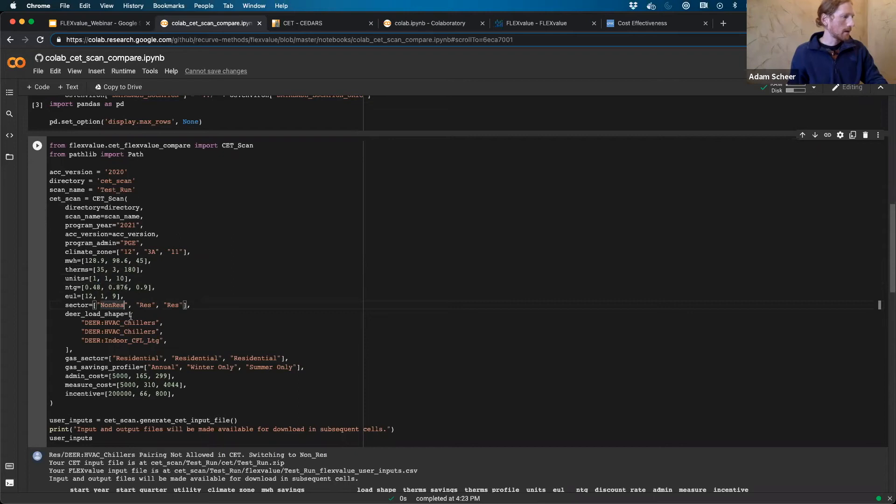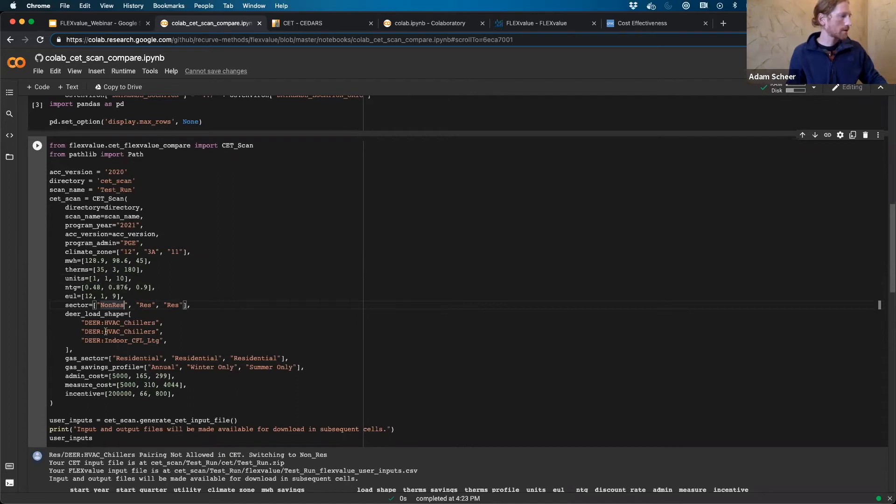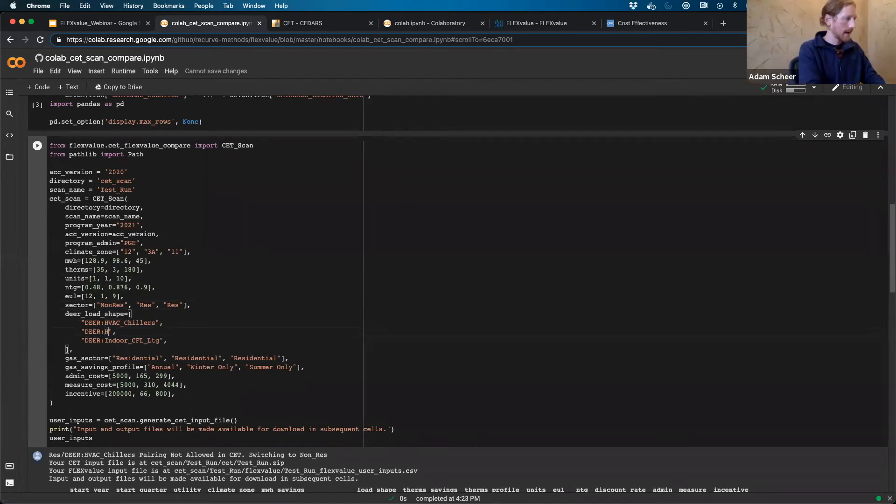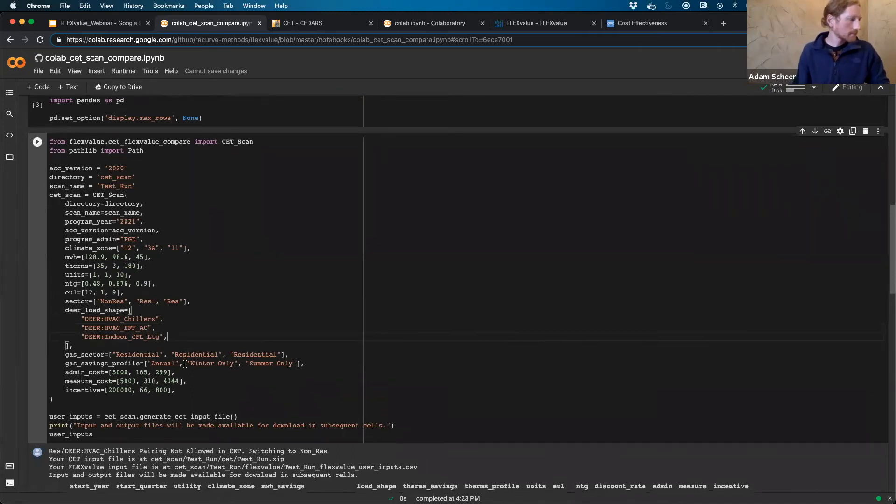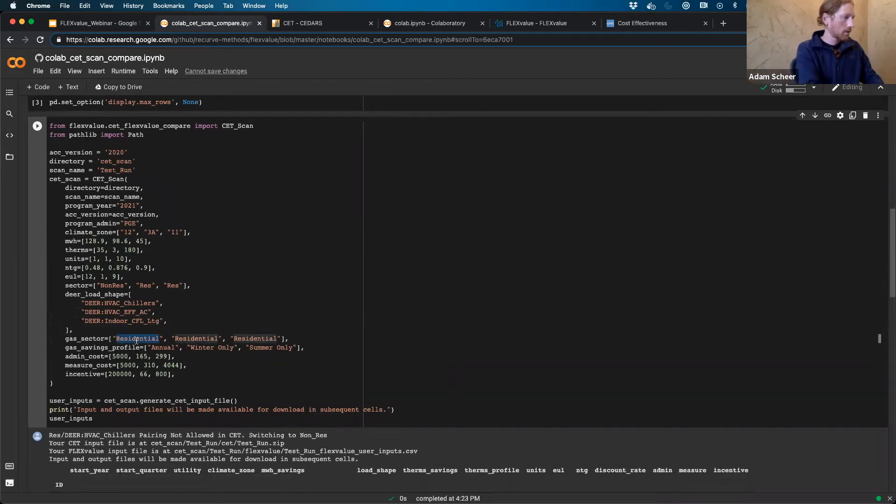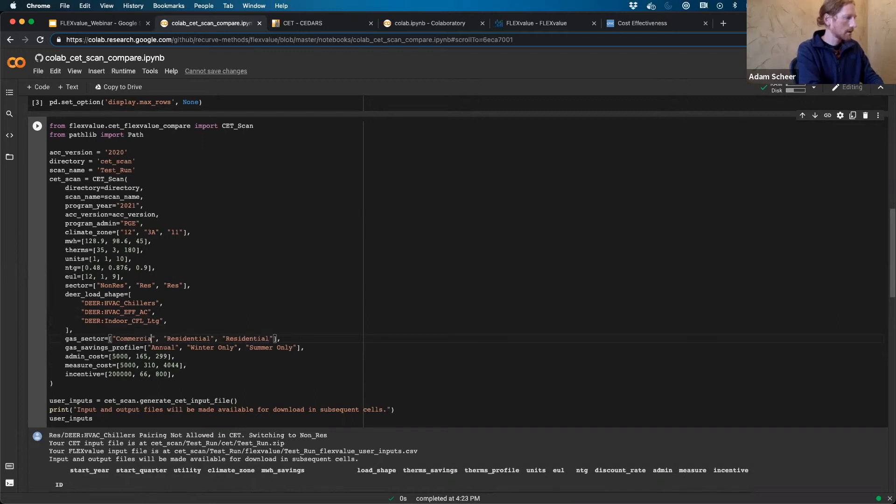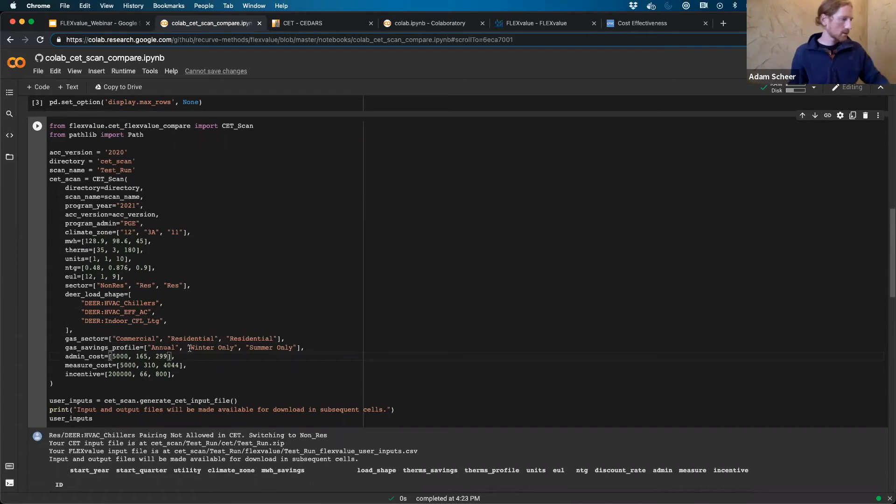And then we have the sector. So you have, you can choose res or non-res for the sector. And then you'll have corresponding load shapes. So if we wanted to do, if we wanted to change one of these load shapes, we can do DEER HVAC efficient AC, which is a res load shape used for res applications. And then gas sector. We will just, we have residential. I believe you can have like core or commercial. So we'll just change one to commercial. And then you have gas savings profiles. You have annual, winter only, summer only. We can change these around if we want. Maybe we'll make, we'll make this one also winter only.